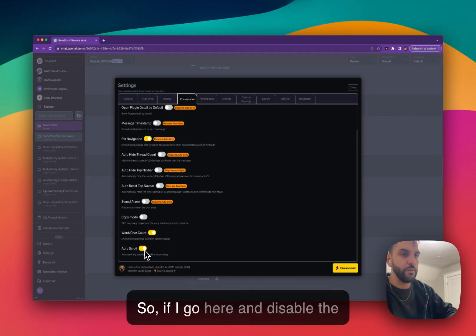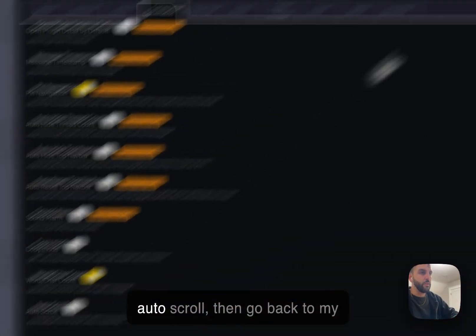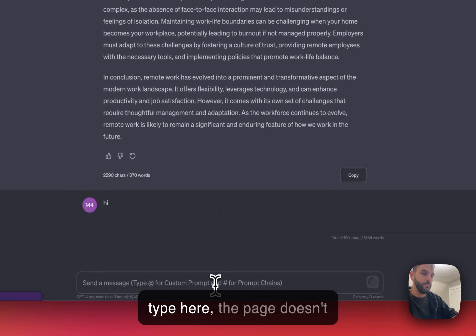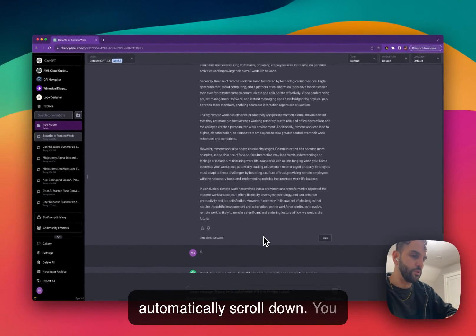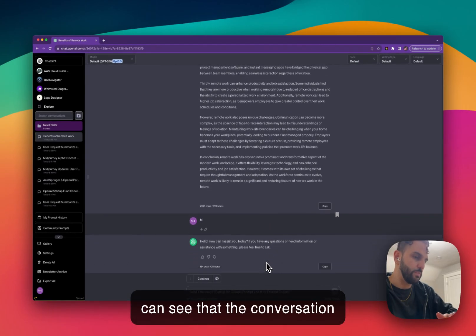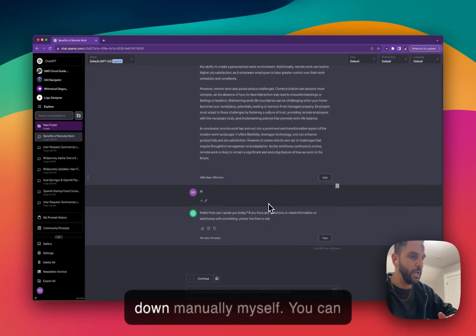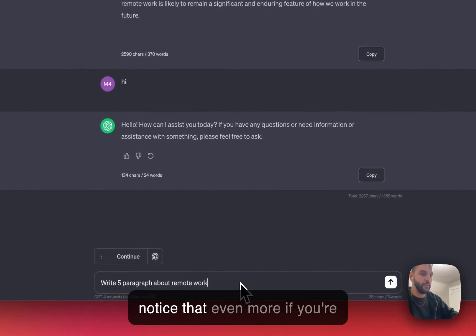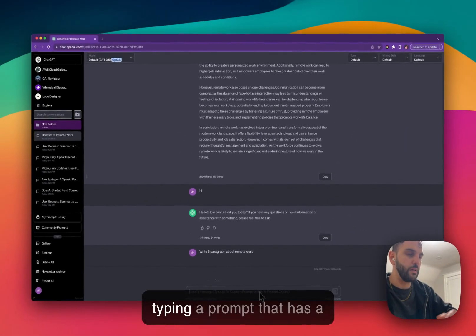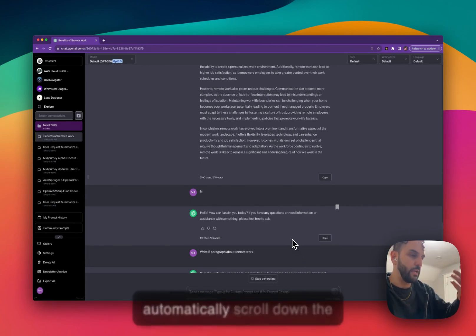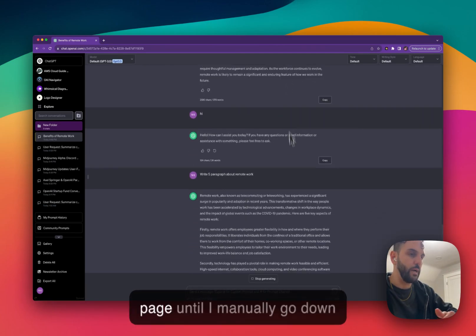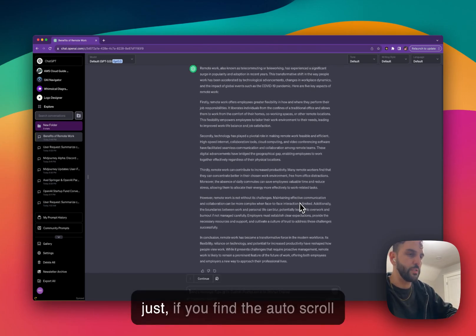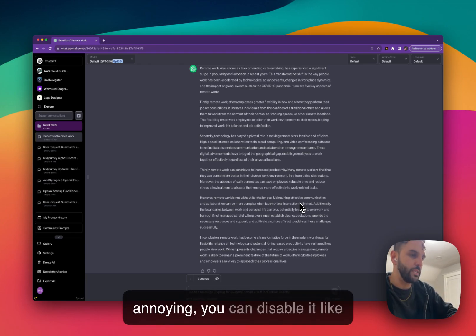So if I go here and disable the auto scroll, then go back to my conversation, anything I type here, the page doesn't automatically scroll down. You can see that the conversation was printed, but I'm scrolling down manually myself. You can notice that even more if you're typing a prompt that has a longer response. It doesn't automatically scroll down the page until I manually go down the page.